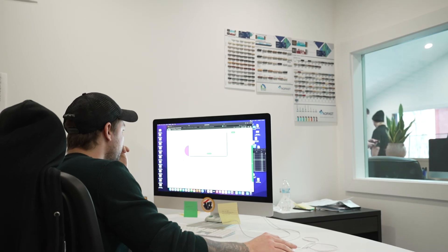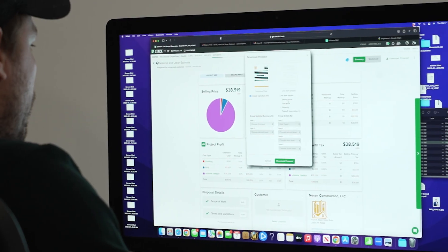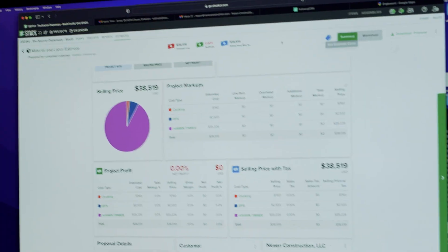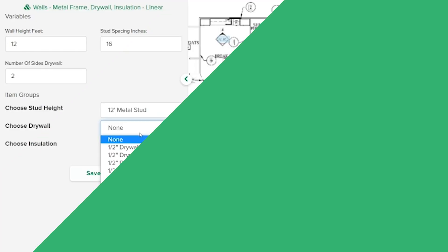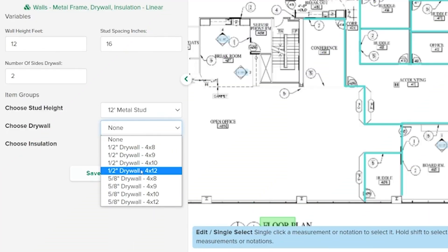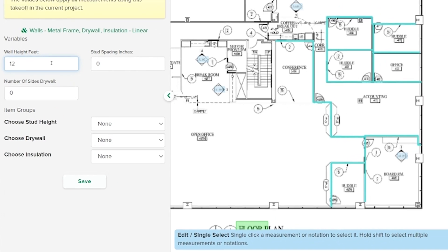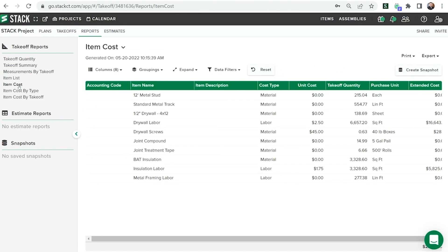Accurate bids are winning bids, and with Stack's precise tools, you can be confident in your estimates down to the last dollar. With pre-built and custom items and assemblies catalogs, you can seamlessly create a bill of materials for supply orders.